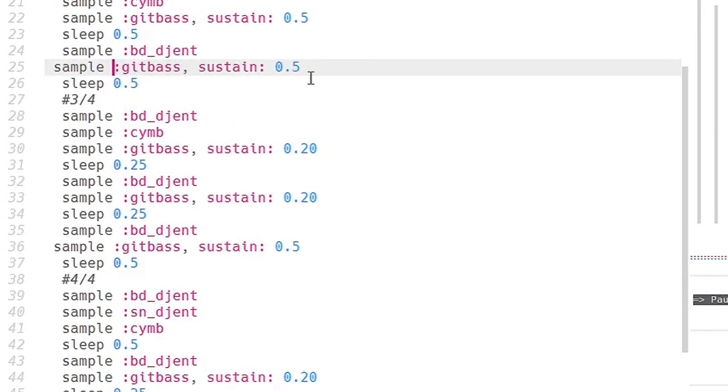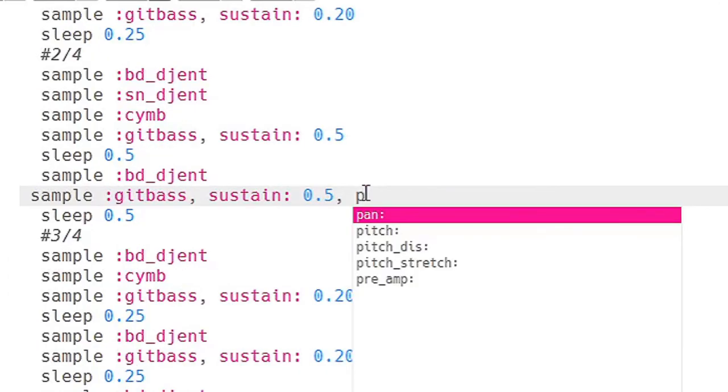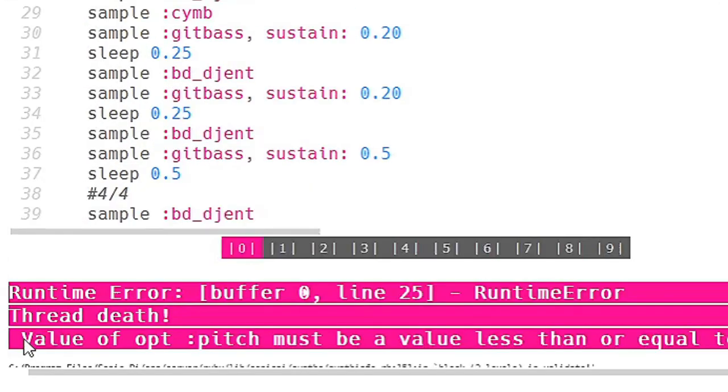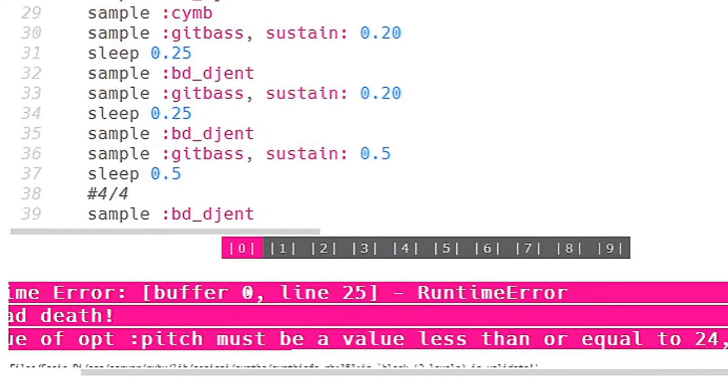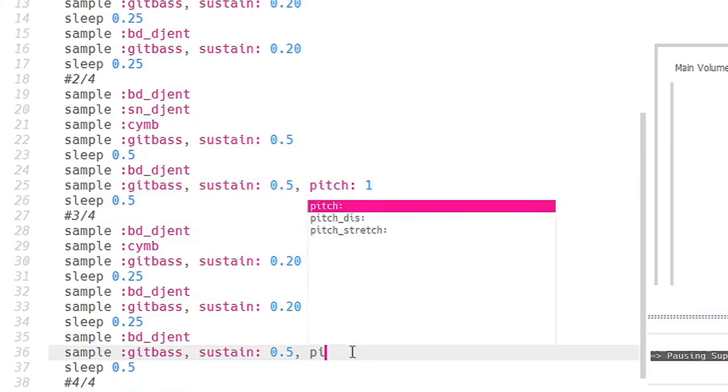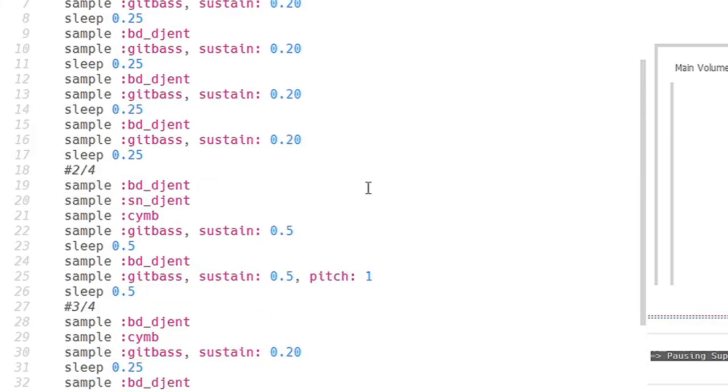Oh I have an idea. I want to know if we can actually pitch the sample of the guitar and the bass. Oh yeah there's a pitch command. Oh no we have an error. It says right here pitch must be a value less than or equal to 24 and I got 60. Pitch it up here and here. Now it should go.